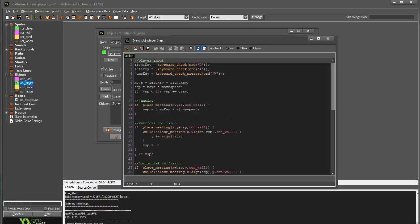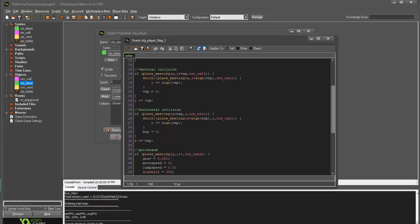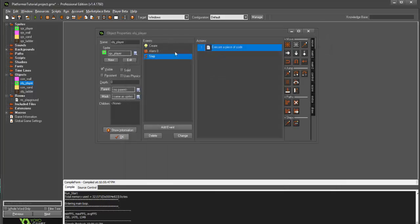That way we don't have to go through here for our movement and say if place meeting x, y, and ladder, and then add all these different else statements and just bog down our code. Because you have to remember that this step event is run every single frame of the game. So, the more you add, the slower it's going to go. So, we're just going to clean that up a little bit.